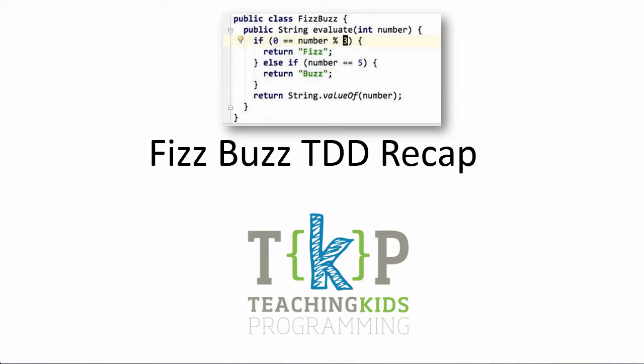You've just finished the FizzBuzz test-driven development course. We're going to go over it one more time, just so you can pick up on some of the stuff you learned.